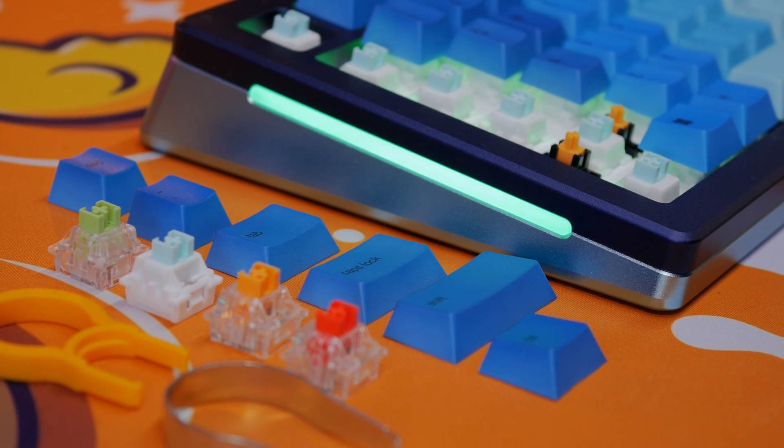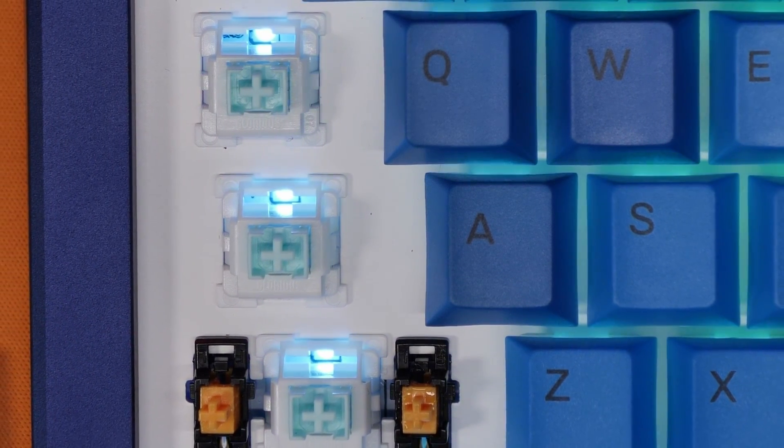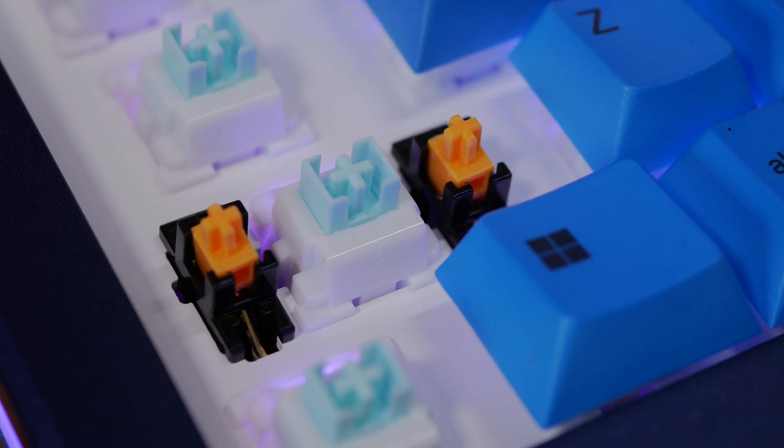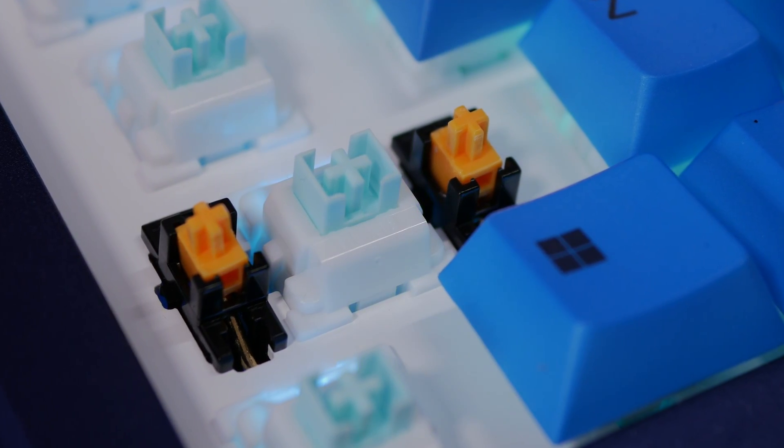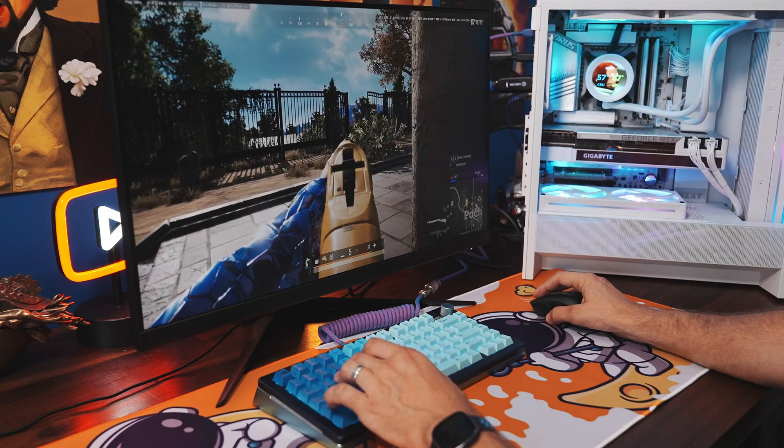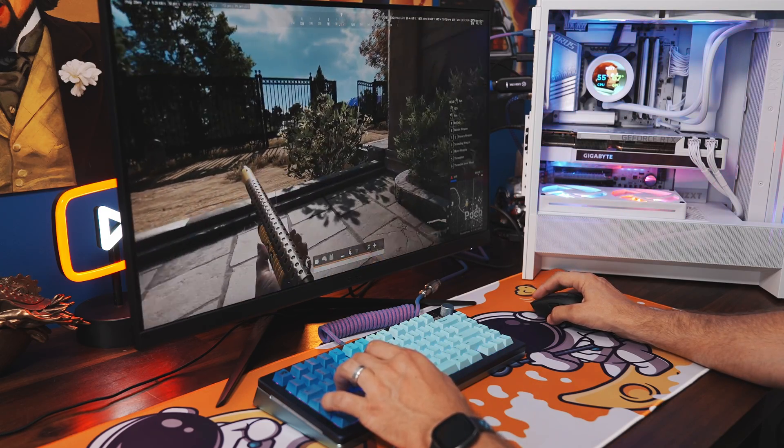This keyboard sports Hall Effect switches, and it's one of several keyboards in the market which is able to do so. I want to talk to you about what Hall Effect means and what difference it can make to your gaming experience.